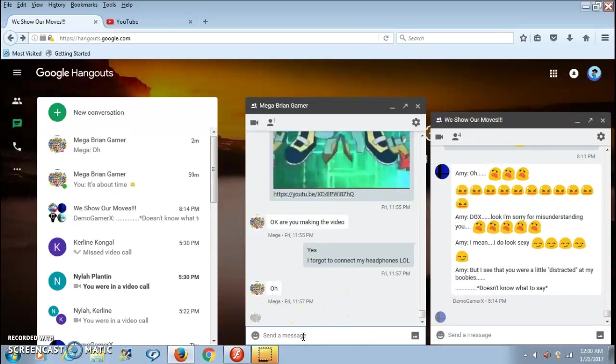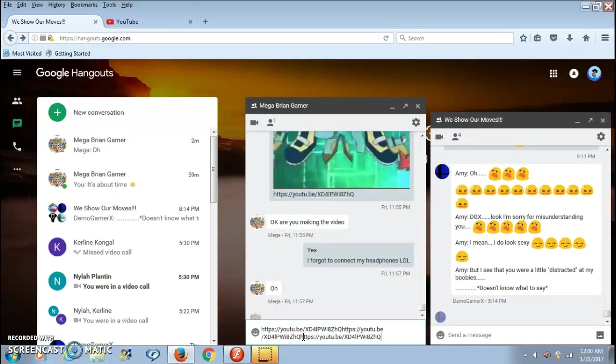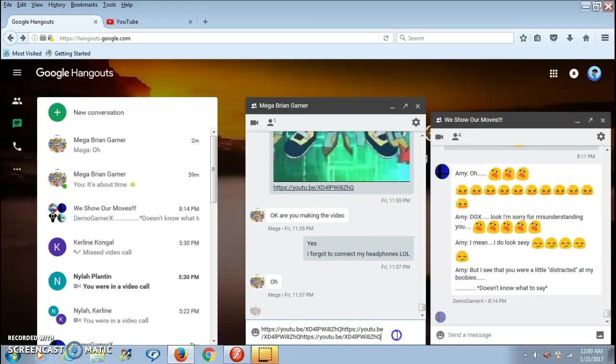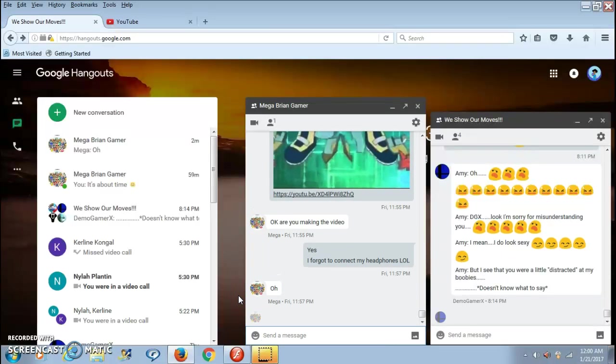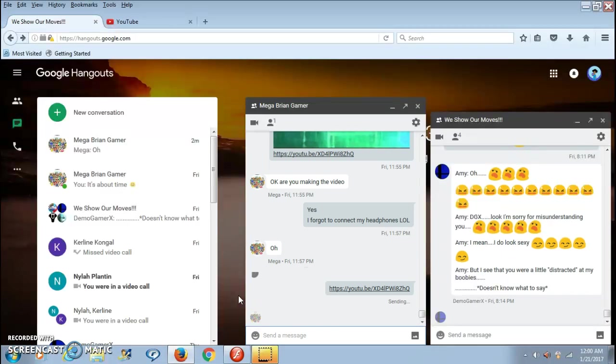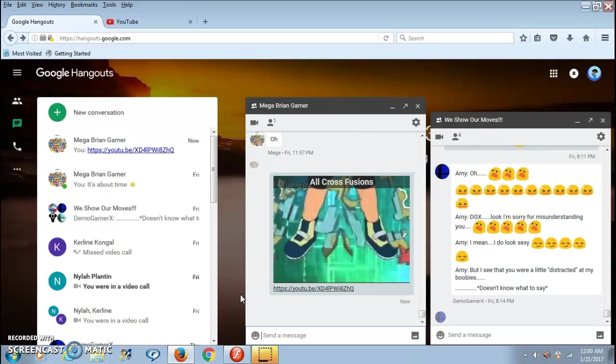But if you want to do it quick, just click Ctrl V at the same time. Well, not the same time, but like hold Control and then click V. And then yeah, the video will be right there.